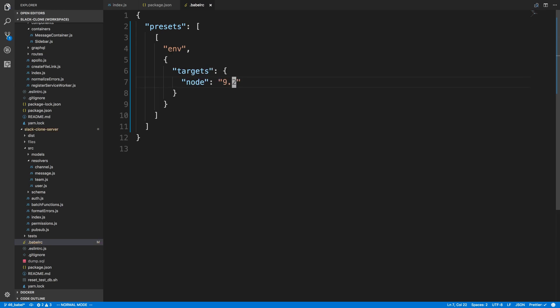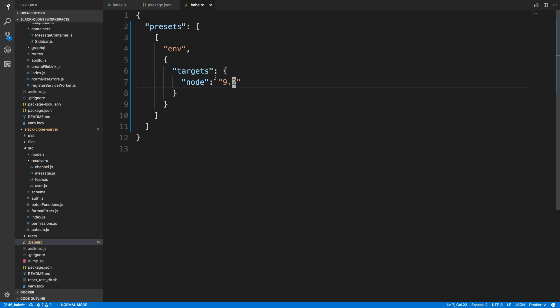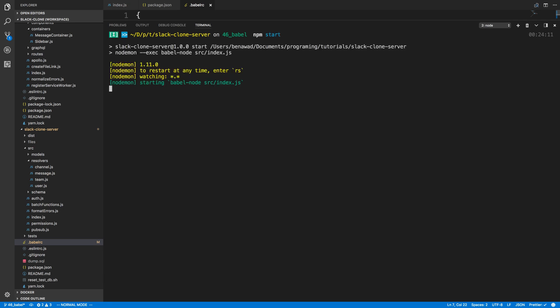The reason for targeting 9.2 is that Docker does not have Node 9.3 yet, even though my local Node version is 9.3. Targeting 9.2 still works, and we could also go the other way and have it target 9.3 with Docker being slightly off — either way it should work. Maybe by the time you're watching this, Docker has 9.3 available too. So switching this over to 9.2, when I do npm start it will transpile using that target.